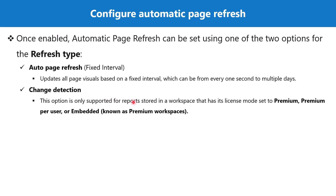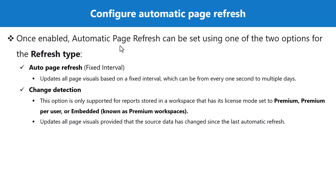Change detection updates all the page visuals provided that the source data has changed since the last automatic refresh.